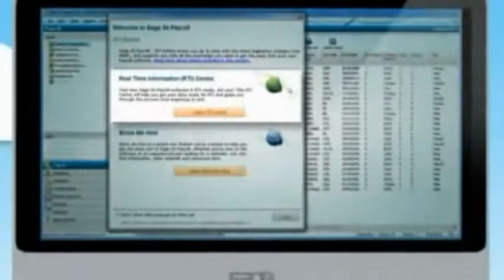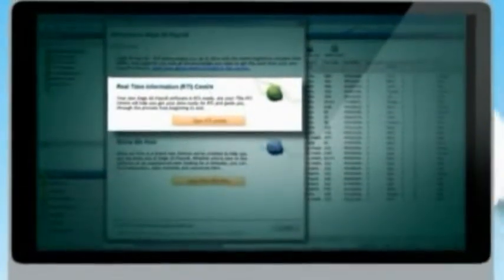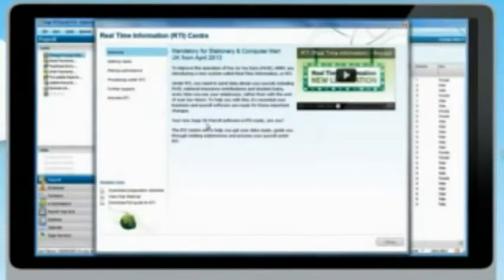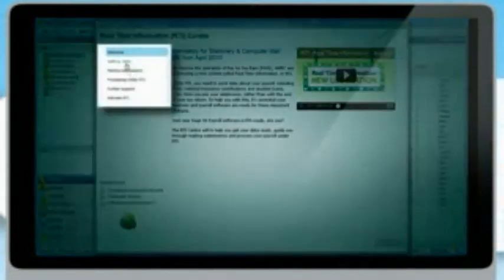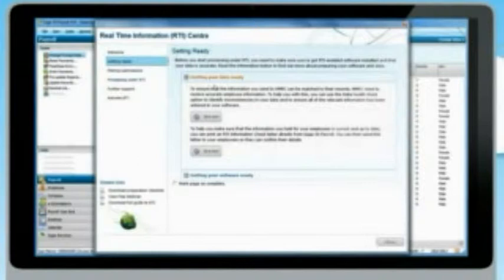Firstly, there's the RTI Center, a section of your software dedicated to RTI. It's like having an RTI expert on demand whenever you need them. The center contains logical checklists to ensure you don't miss key steps on the road to RTI Ready.